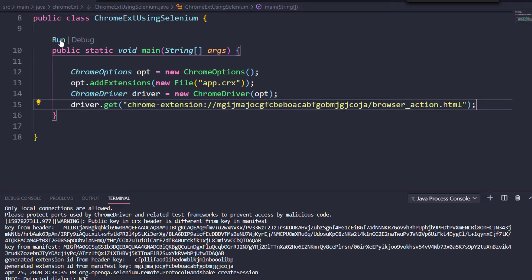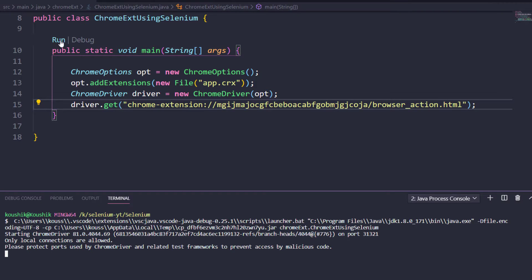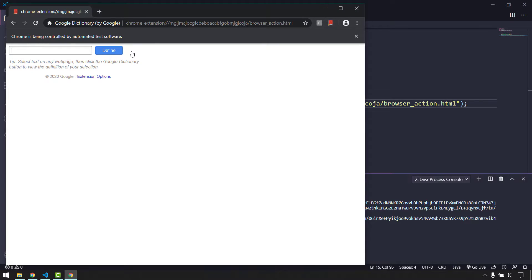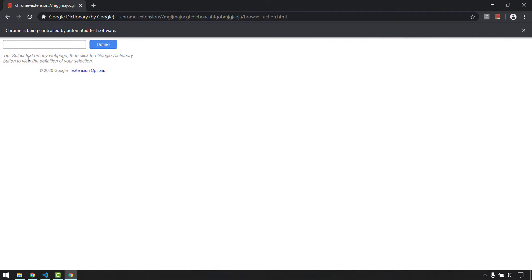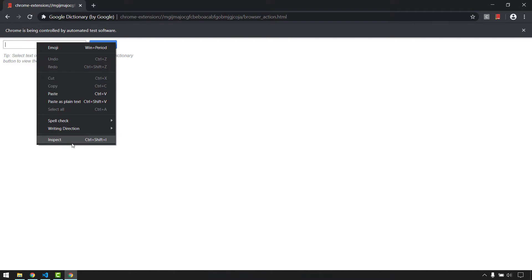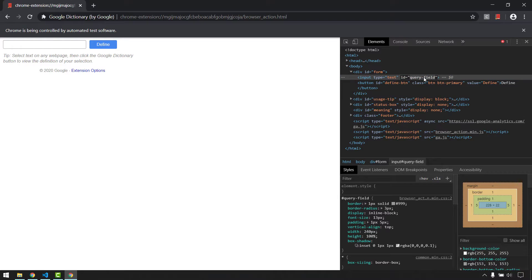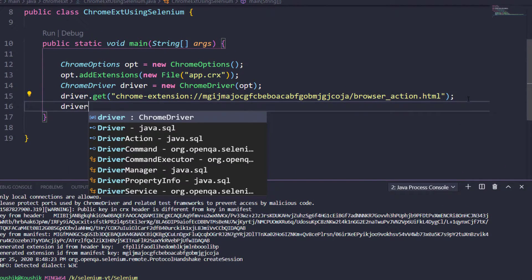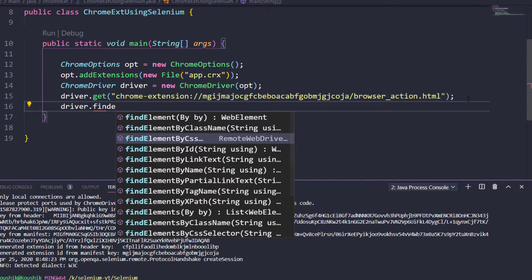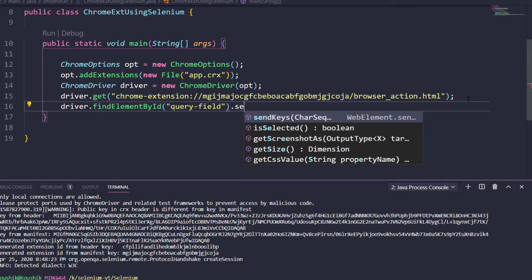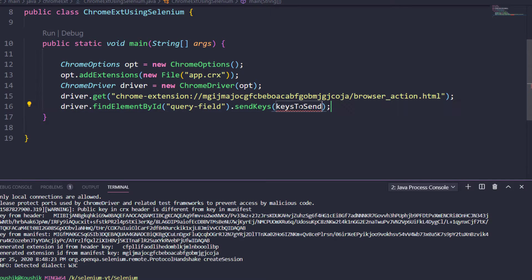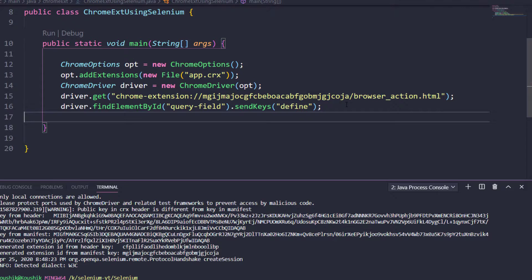We pass this chrome-extension URL to driver.get(). Let's run it and confirm the browser loads the popup. We can see the extension page loads correctly and we can interact with it just like a regular Selenium script. Let me inspect the elements — the search input has an id, so I'll use driver.findElement(By.id(...)) and call sendKeys('define').